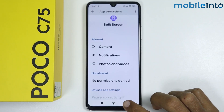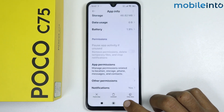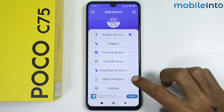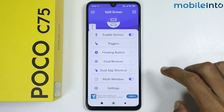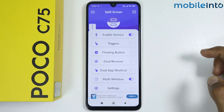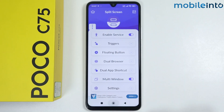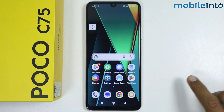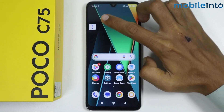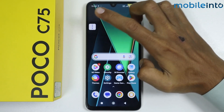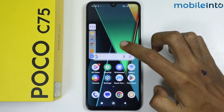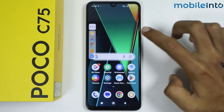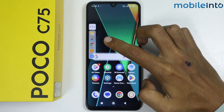Give this app the two required permissions, then go back and enable this option. As you can see, a sidebar has appeared on your smartphone — just tap on it. From here you can launch apps using this sidebar.